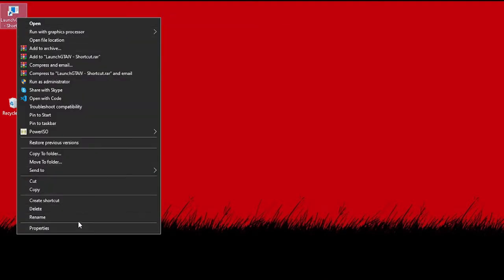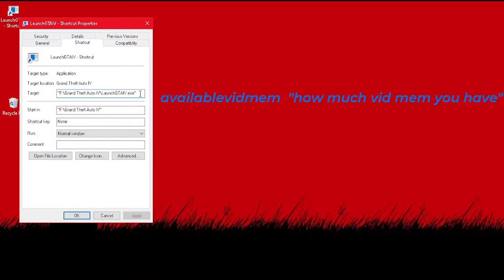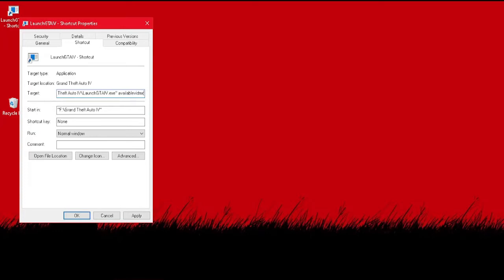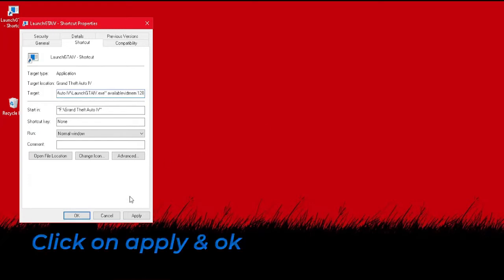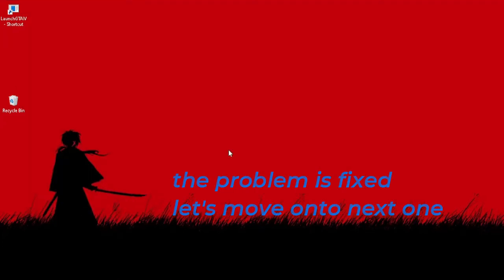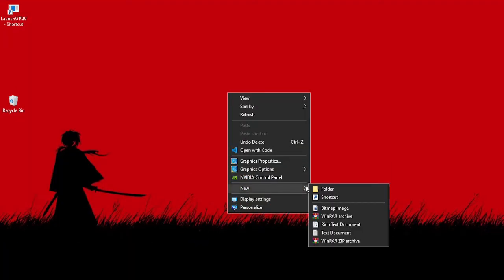Type available vidmem followed by how much dedicated RAM you have. Click on apply and ok. The problem is fixed. Let's move on to the next one. Create a text file.